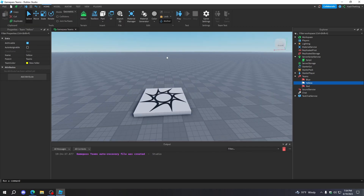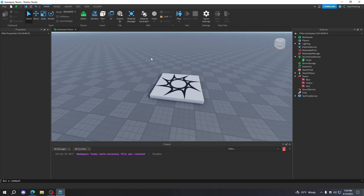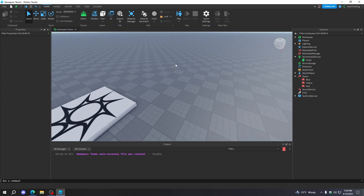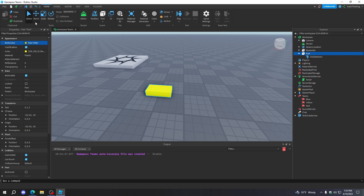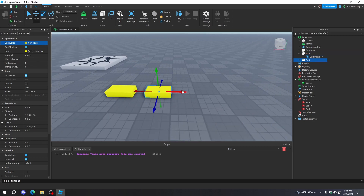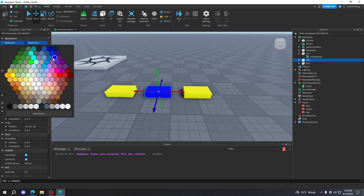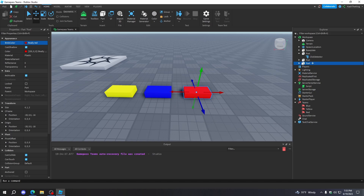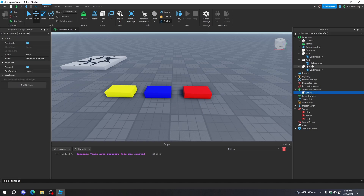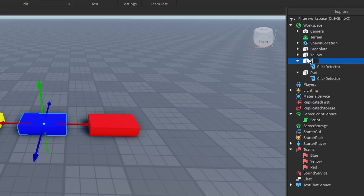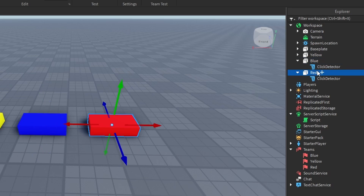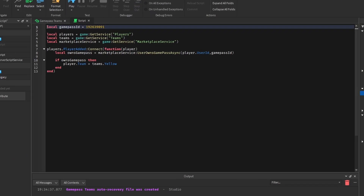Now what if you actually want to prompt people to buy the game pass in-game? It's pretty simple — you just need an event to do it. So we're going to add a part and a click detector. Once we add these in, we're going to have Yellow, Blue, and Red parts that will change the teams. So we'll change all these to the colors of teams that we have — this one will be Yellow, this one Blue, this one Red. Make sure you anchor these, and then rename each of them: Yellow, Blue, and Red.